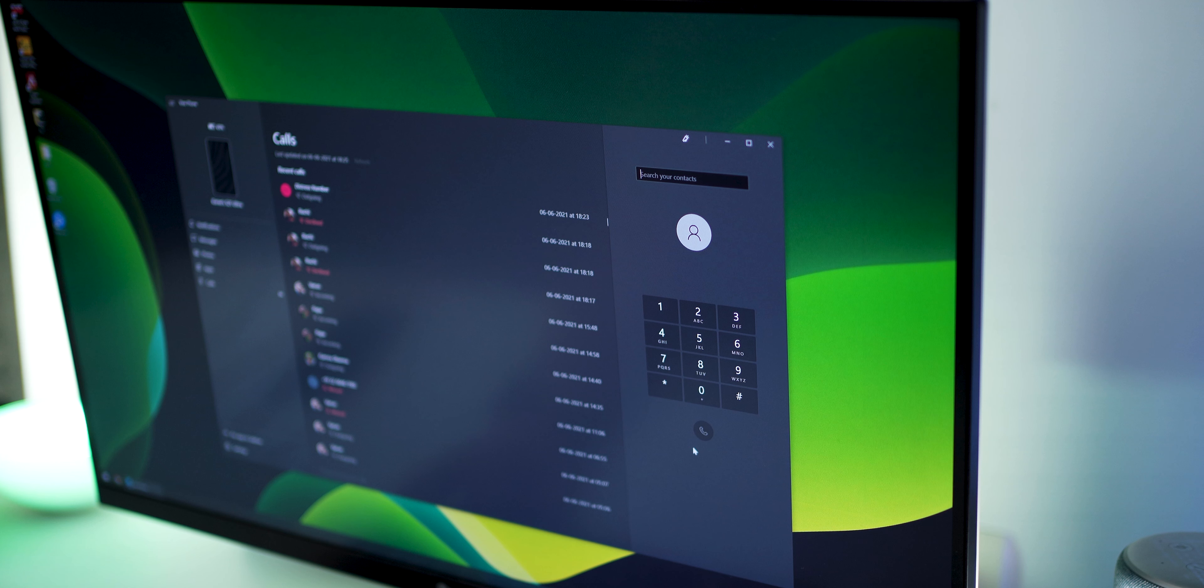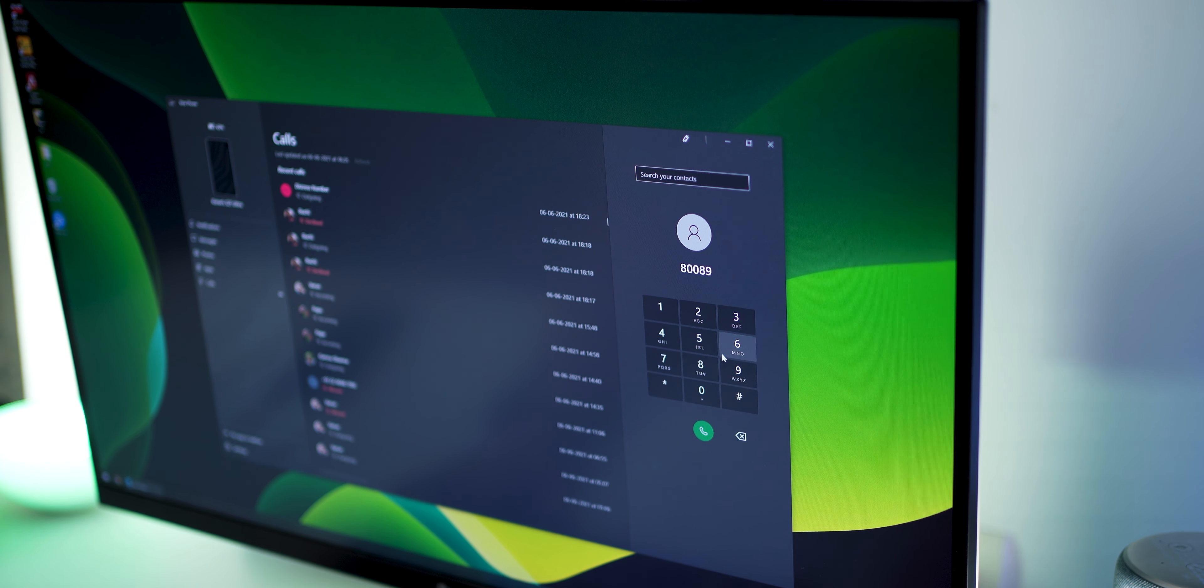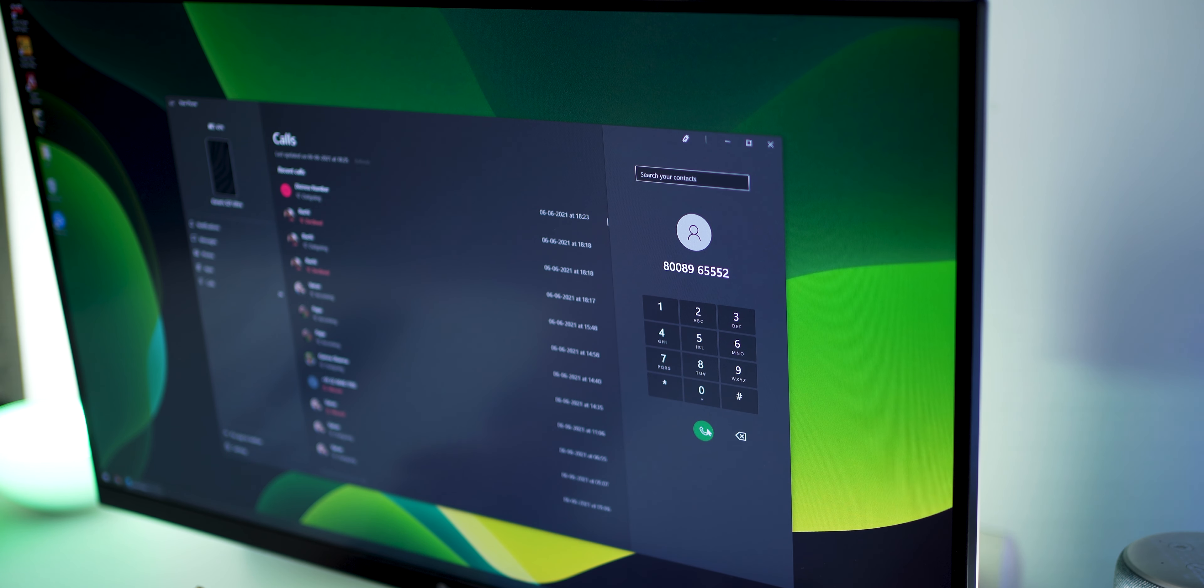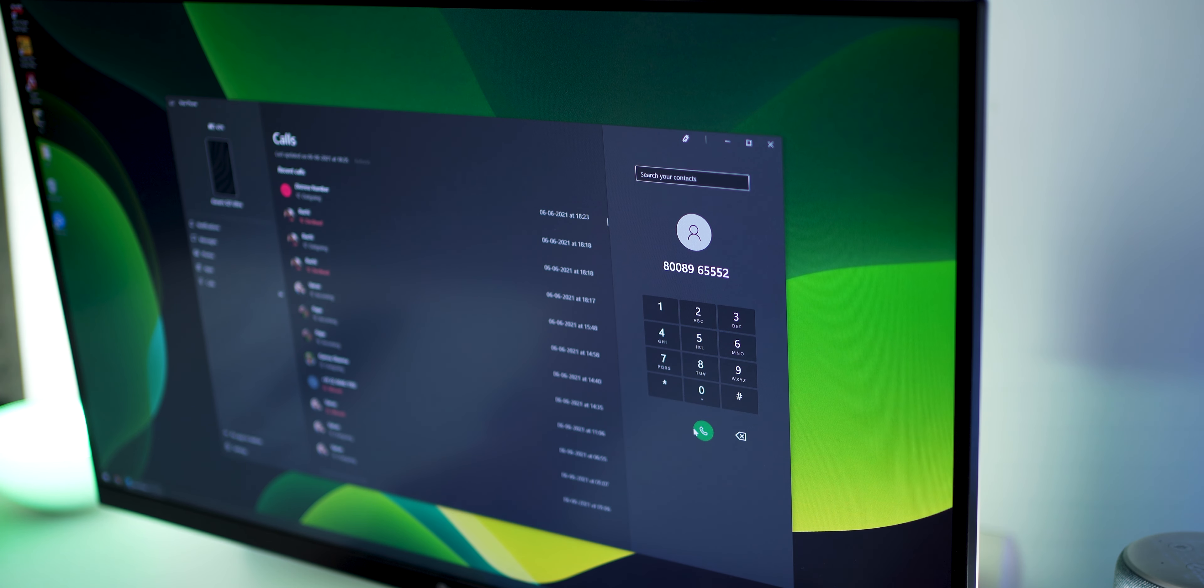And you can also make phone calls from your computer now via your phone, but without actually being around your phone. So you'd never have to move from your desk. And I think that is great.